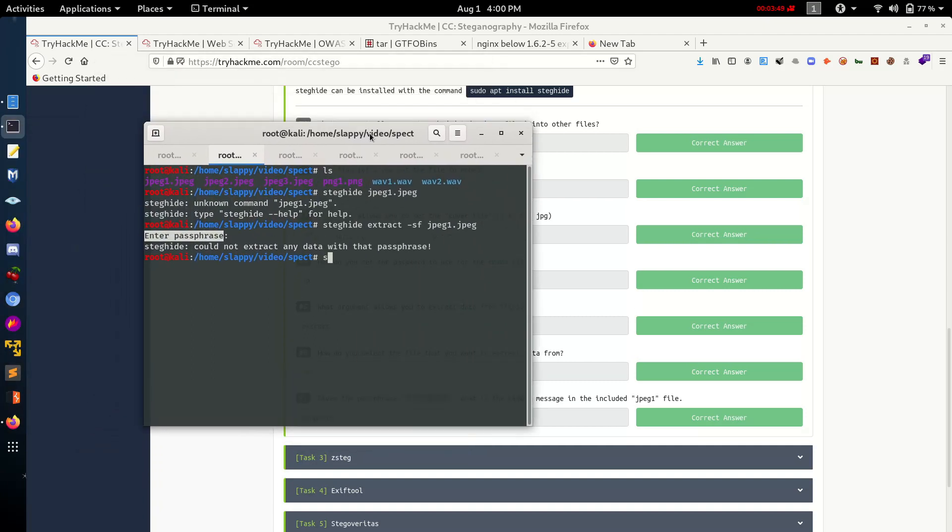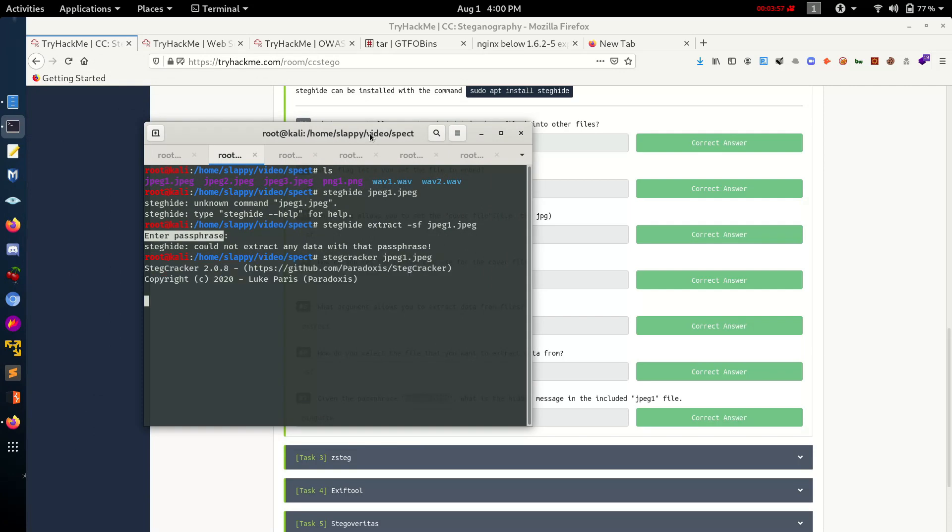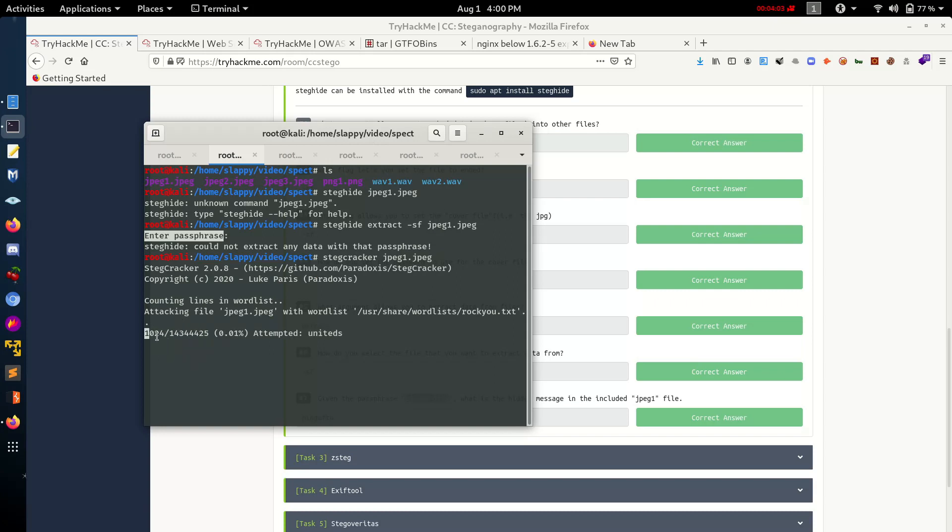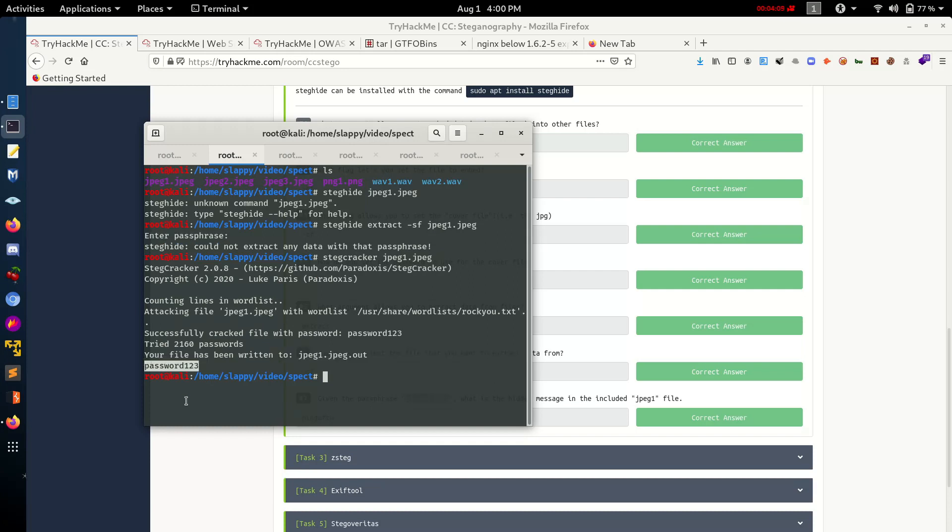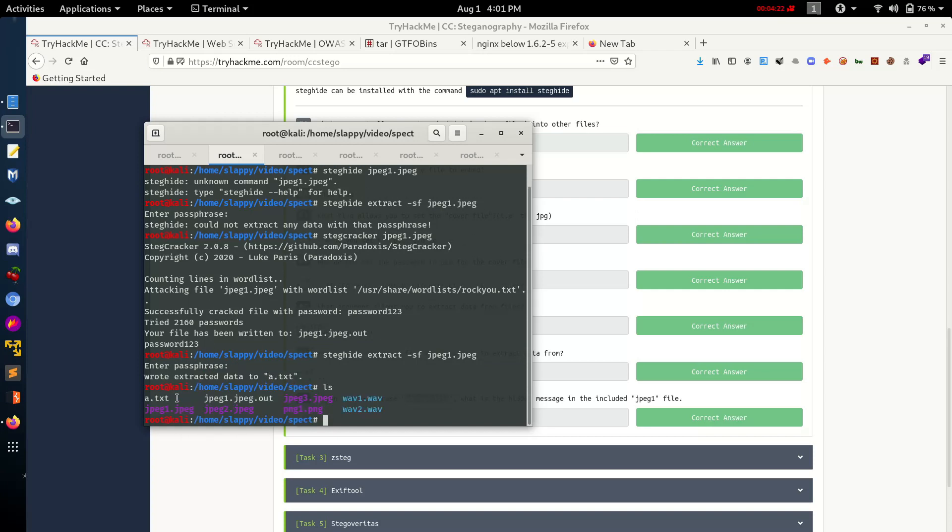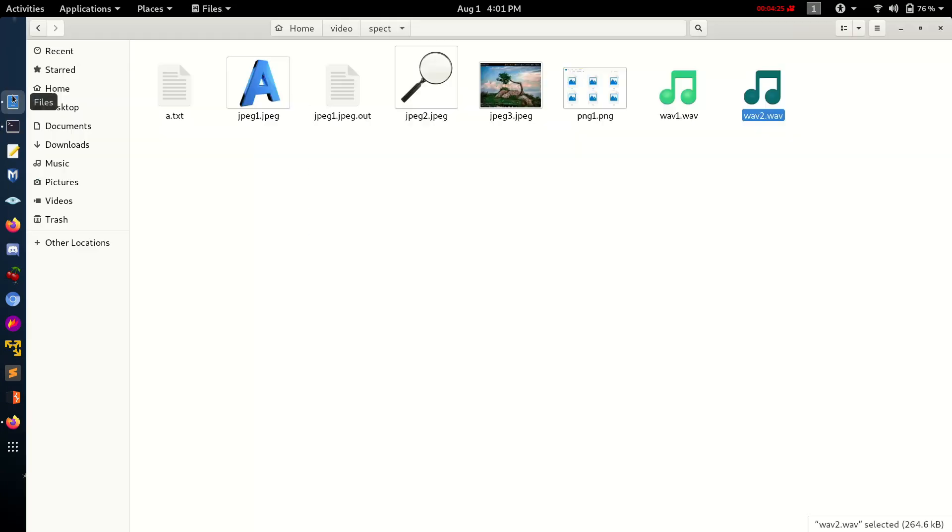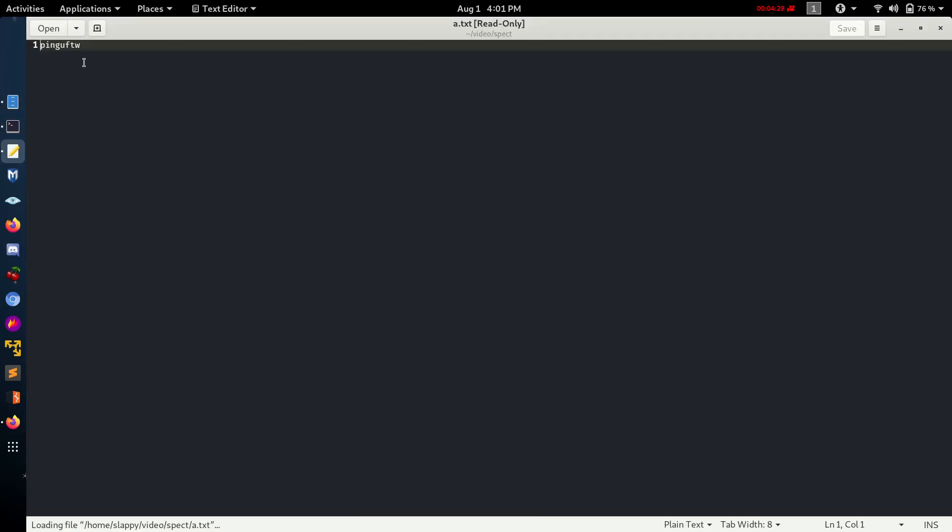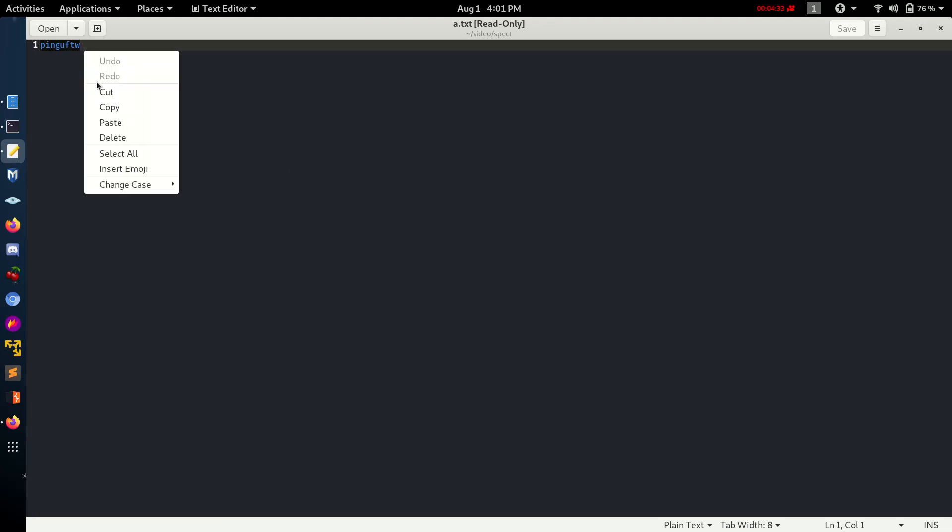So we use Stegcracker to extract the password. It uses a wordlist. It is saved in my PC. We get the text name and here we get the password: password123. Let's paste here - password123. And we get the text file. Let's open this and see what we have in the text file. It's a.text, it's binguftf FTW.